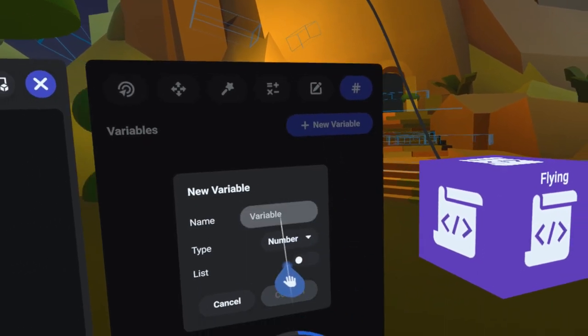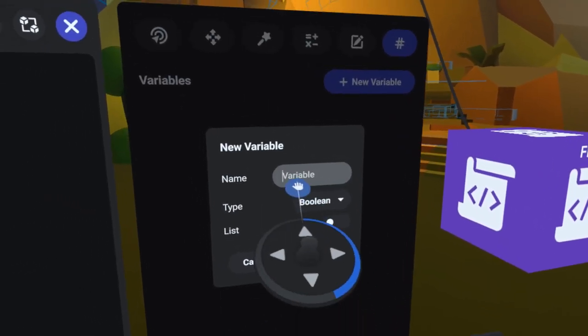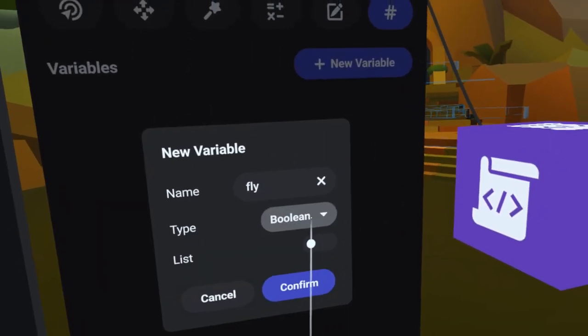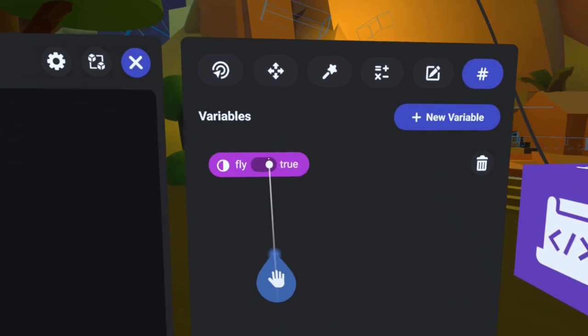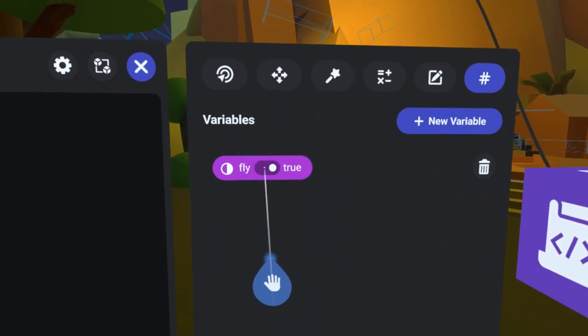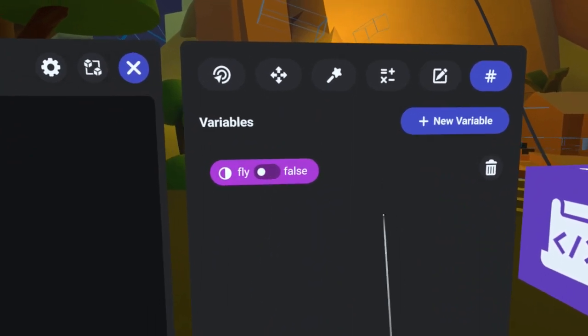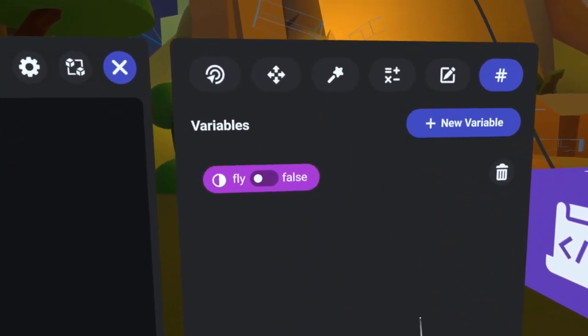Let's start by creating a couple of variables. First, I will create a boolean variable called fly. This boolean will be true when the player is flying and false when the player is not flying.